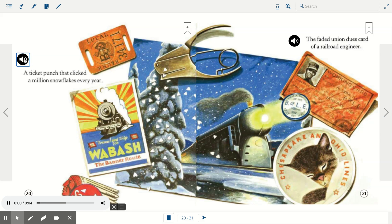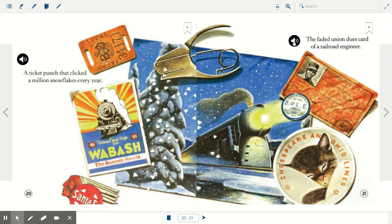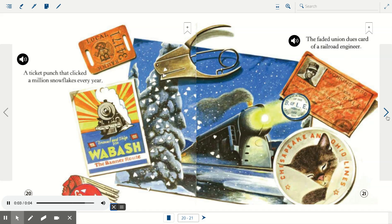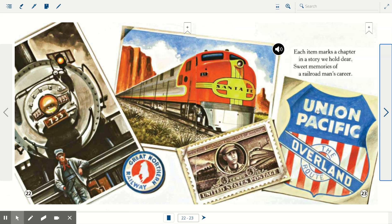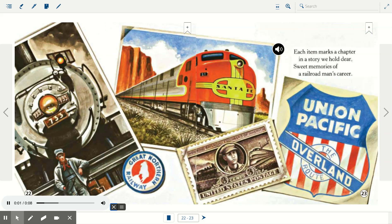A ticket punch that clicked a million snowflakes every year. The faded union dues card of a railroad engineer. Each item marks a chapter in a story we hold dear. Sweet memories of a railroad man's career.